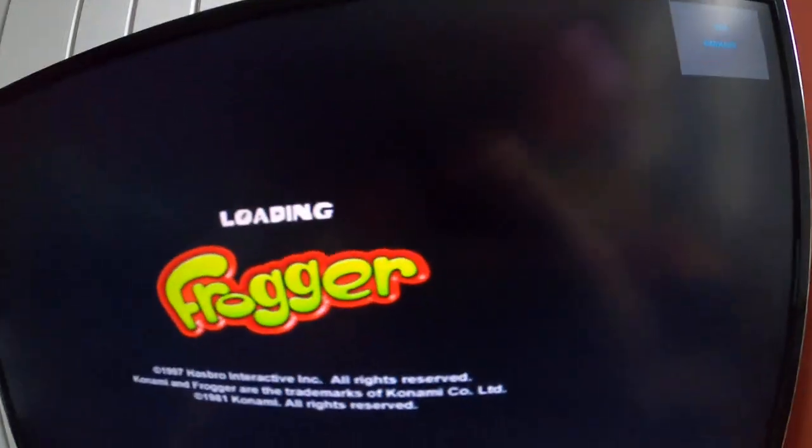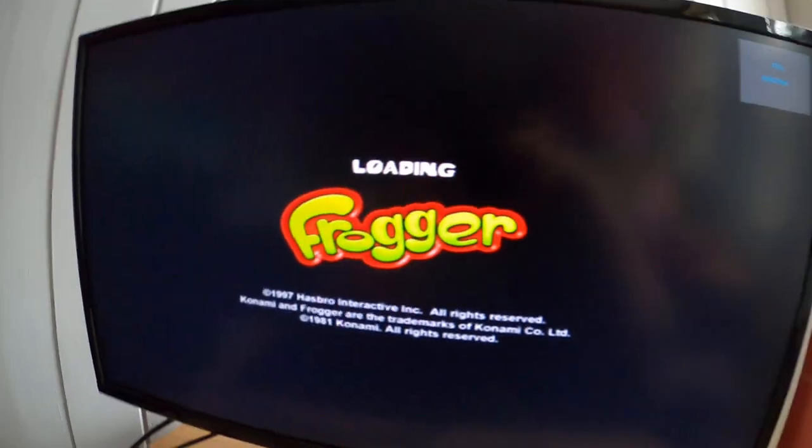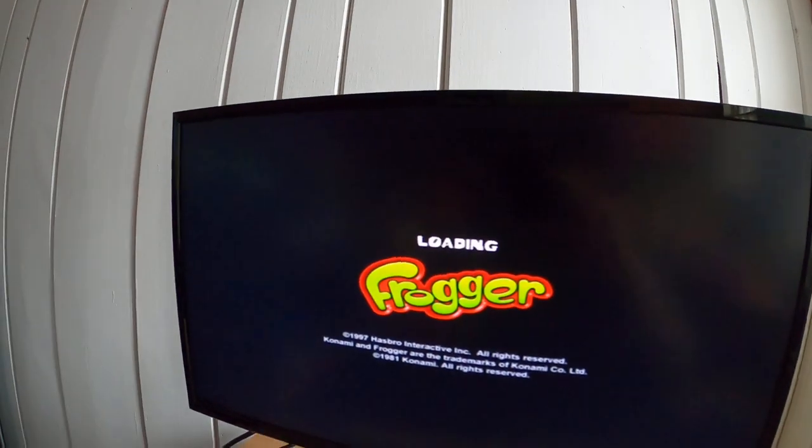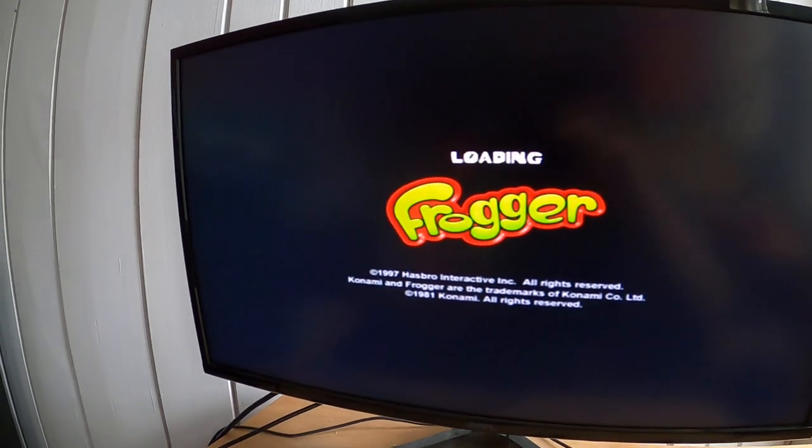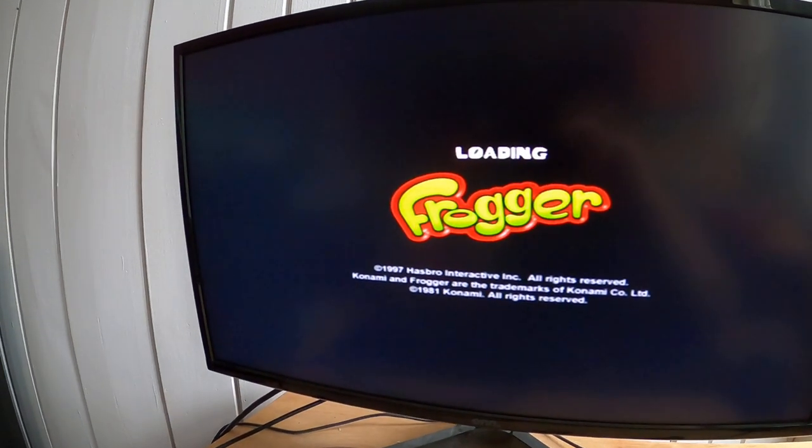Once your screen goes black, that means you have loaded in. Sorry, I couldn't get to the files.